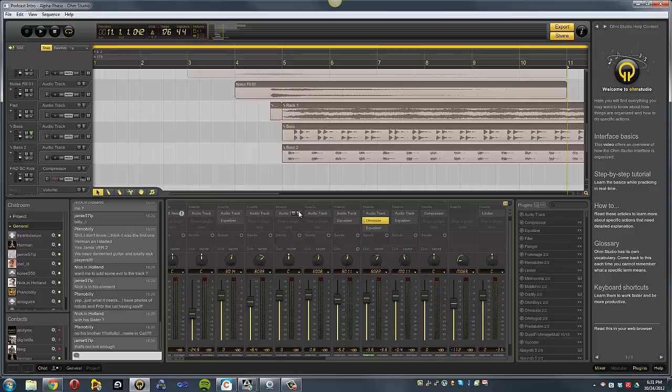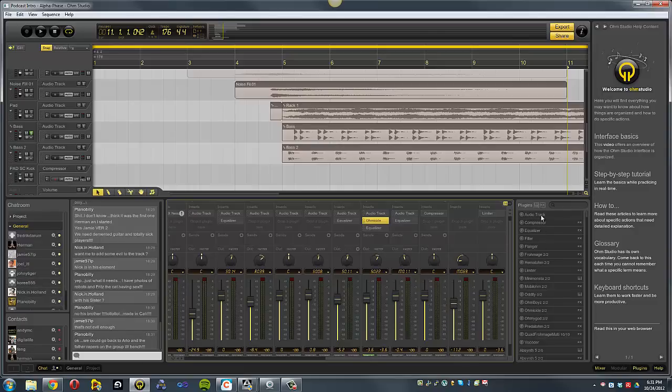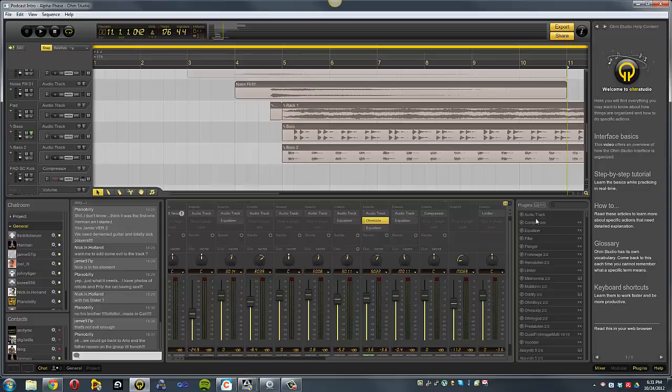And I mean, there are some drawbacks to the software in its current state. There is no drum machine, and there is no sampler. But, this is beta, and remember, the full version isn't expected to be done until somewhere around December.